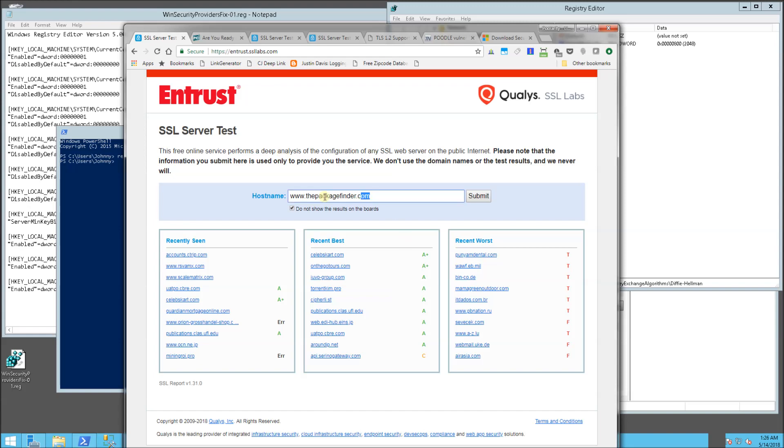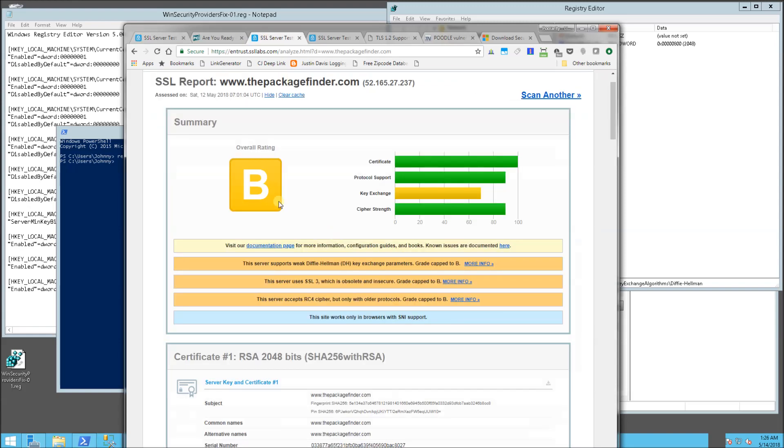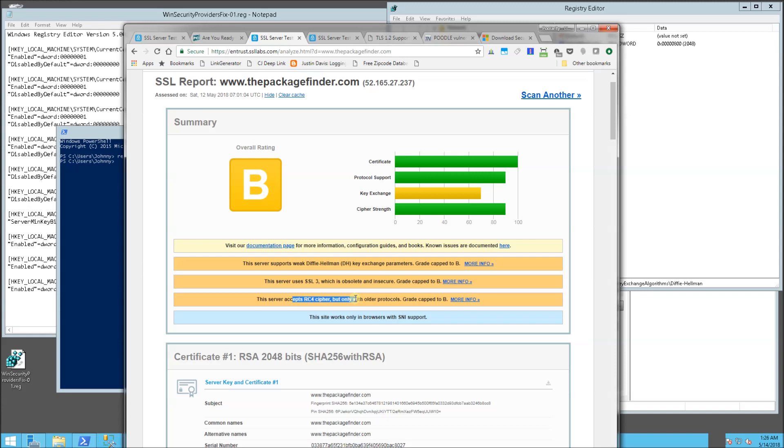And my site is the Package Finder and when I run it, what I got was a B and I have some weaknesses here. The Diffie-Hellman Exchange caps my score at a B and I have SSL 3.0 actually enabled and also some ciphers here, RC4 ciphers that are also obsolete.